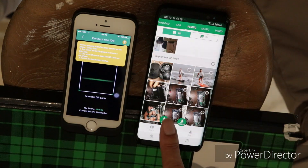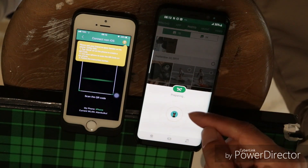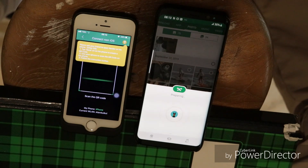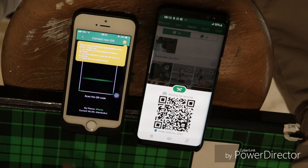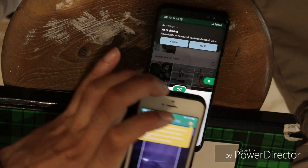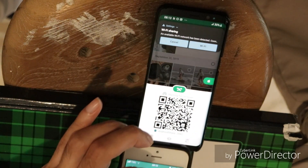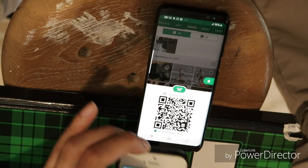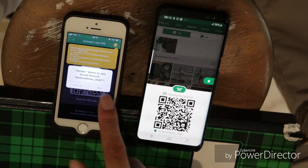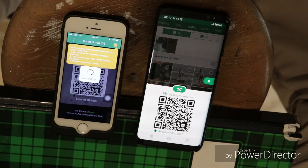Just click on send and it will prepare a QR code, which you can then scan with the iOS device. Once it's scanned, just tap on join and wait a moment.